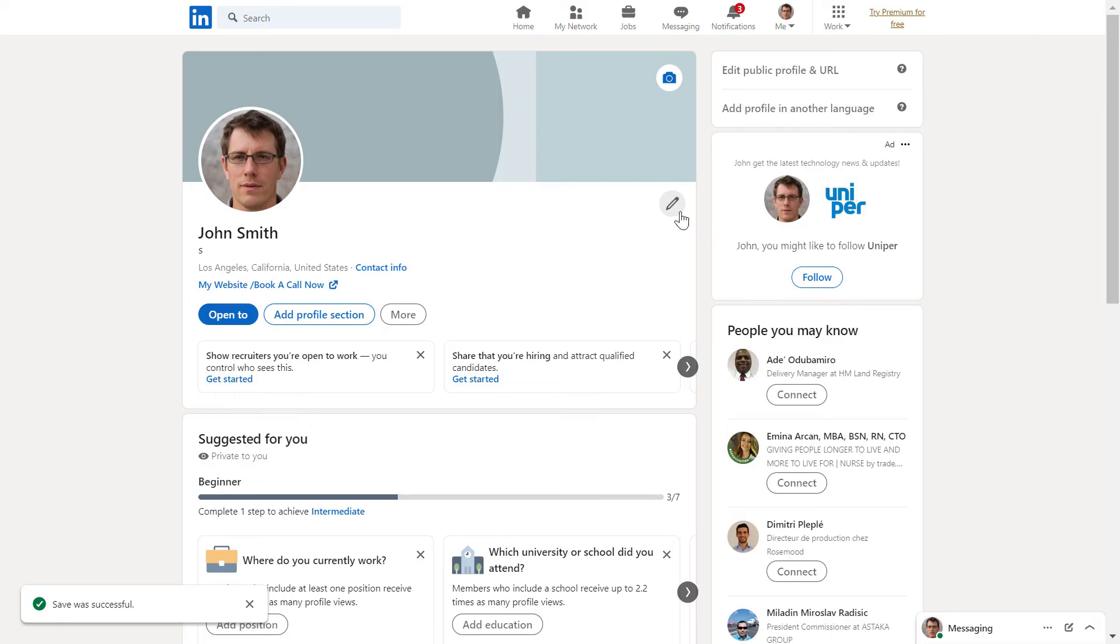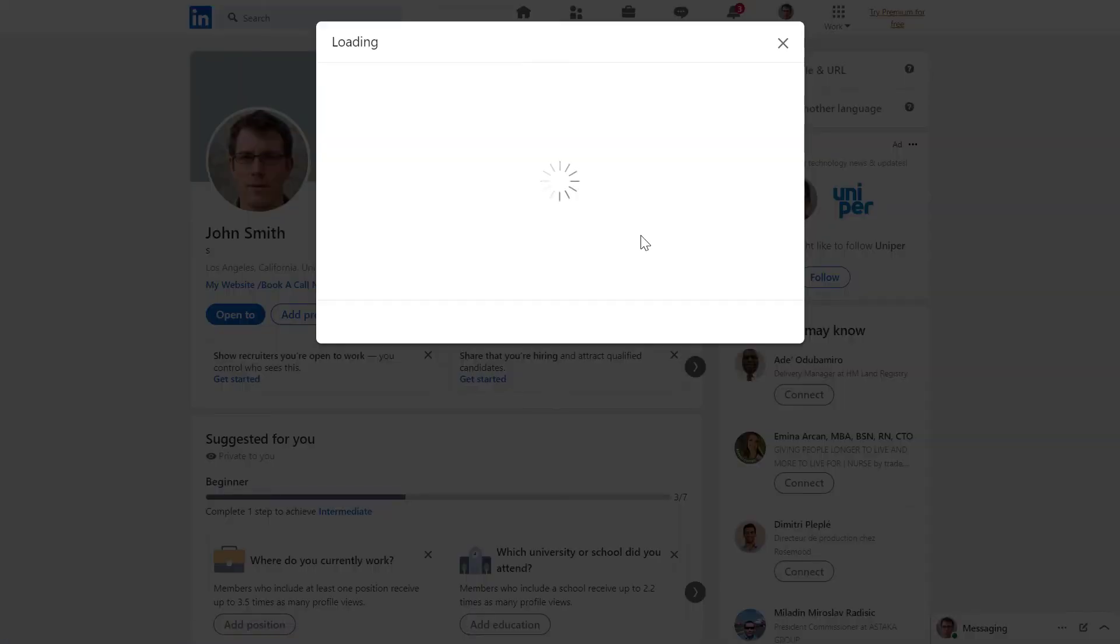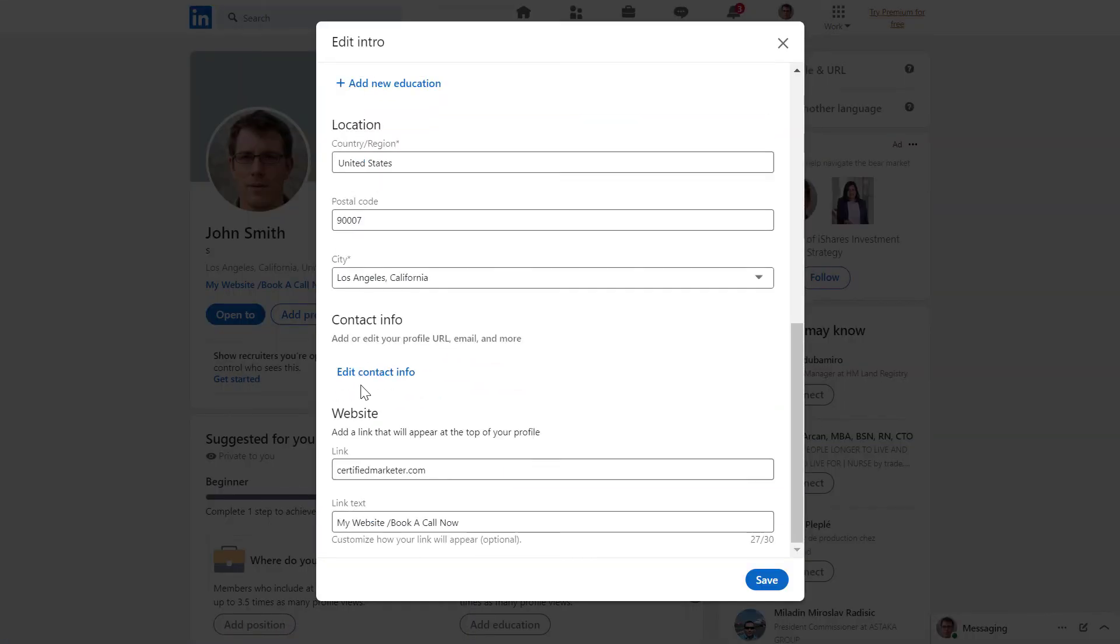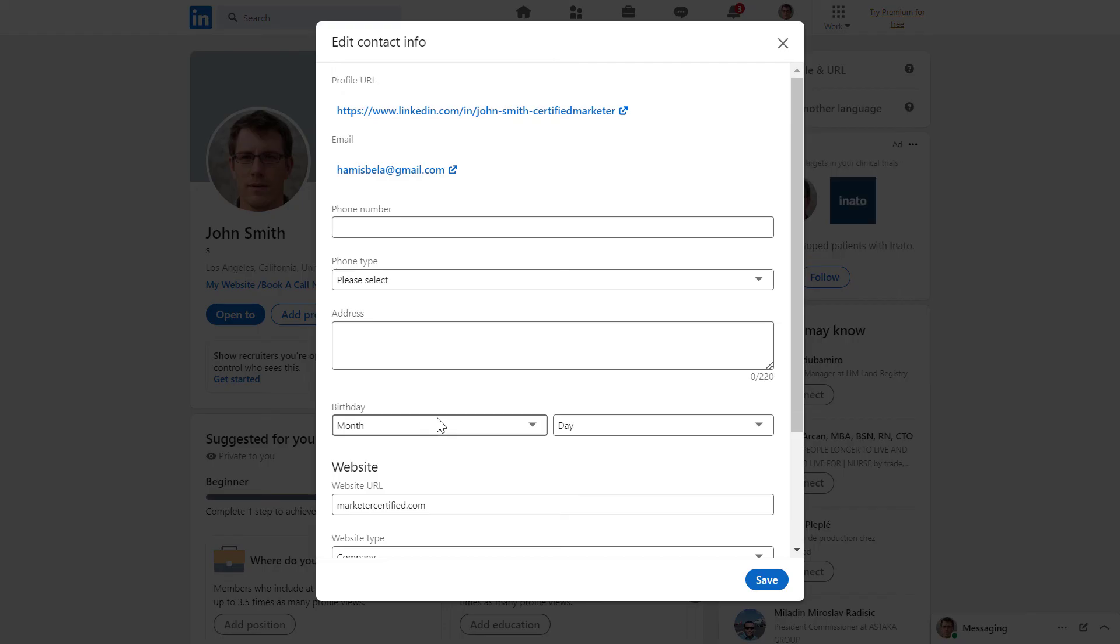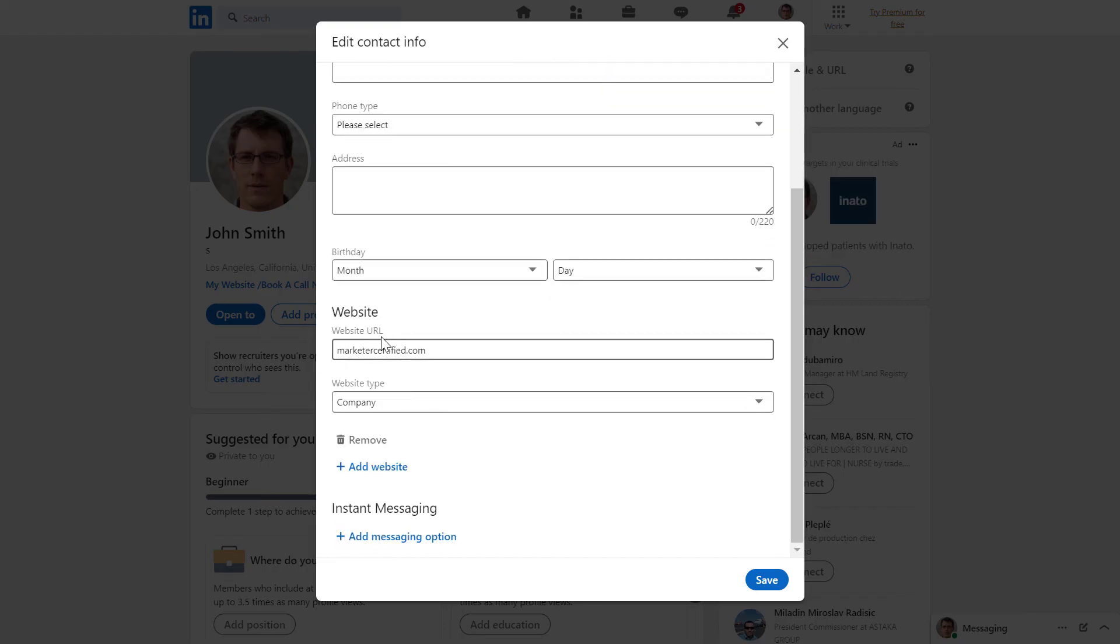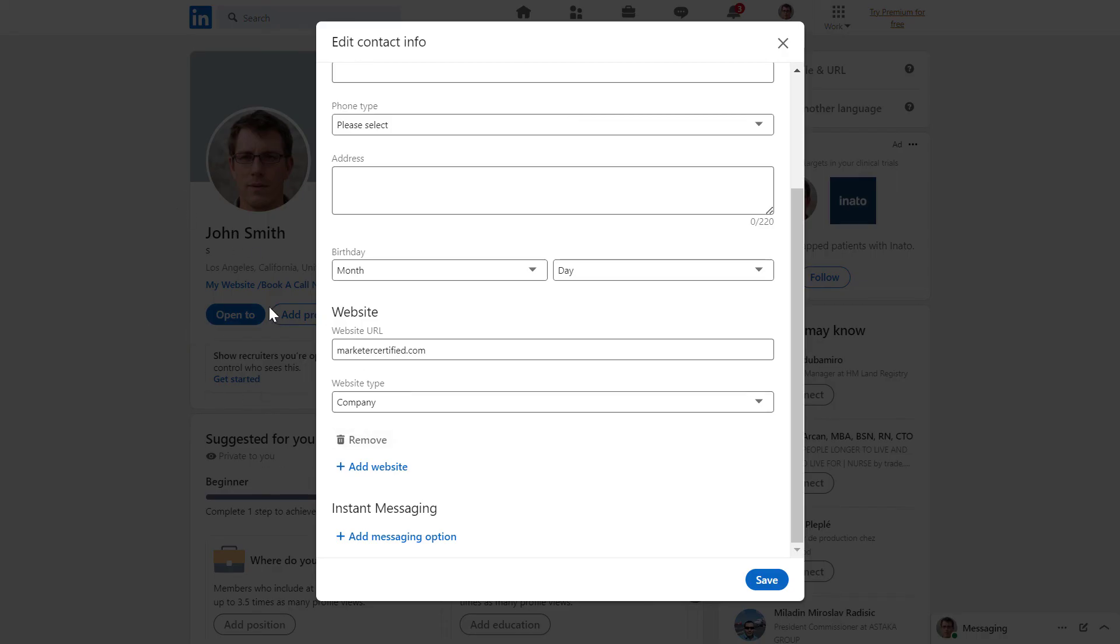There is also a second way. If you click on the pencil icon here and click on edit contact info, you can add even more websites here, but they are not going to be able to see that when they open up the profile right away.